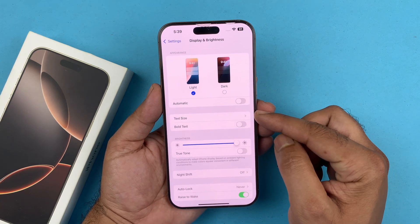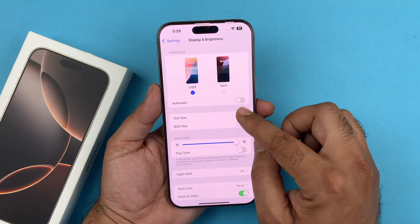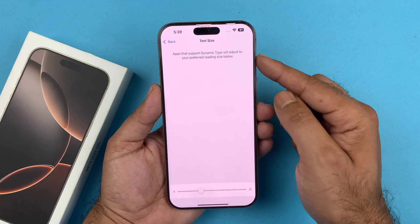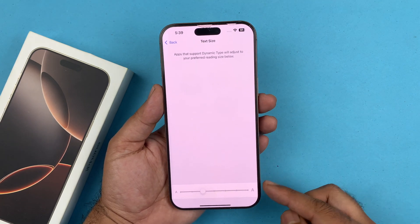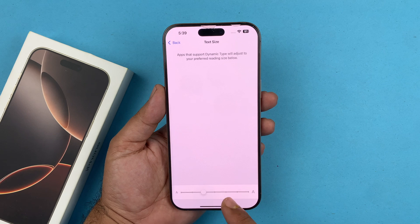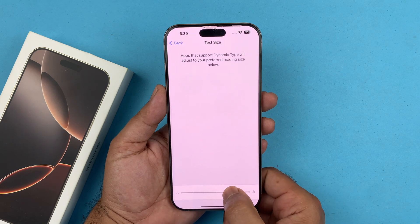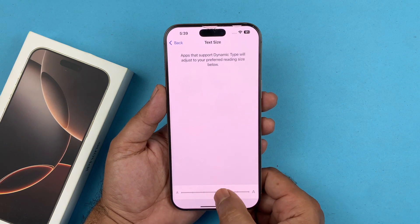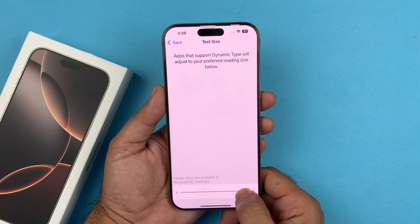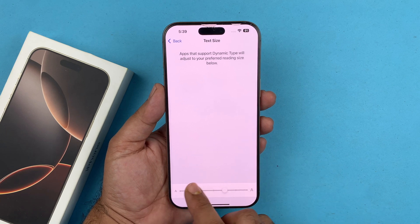You should see the Text Size option. Tap on that and you should see a slider and a sample. You can use the dot to move to the right to increase the size, or move to the left to decrease the size.